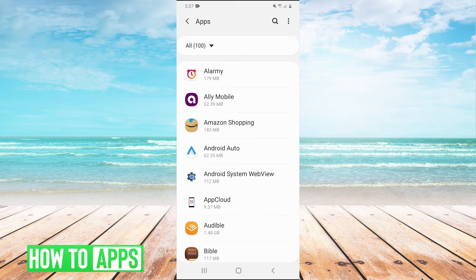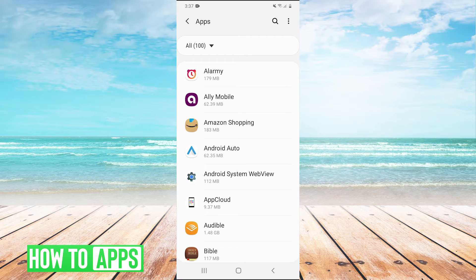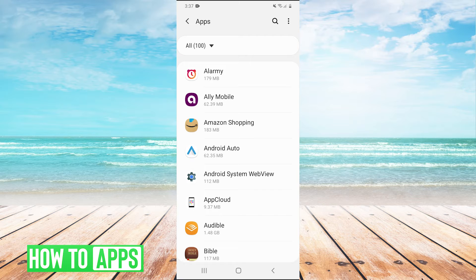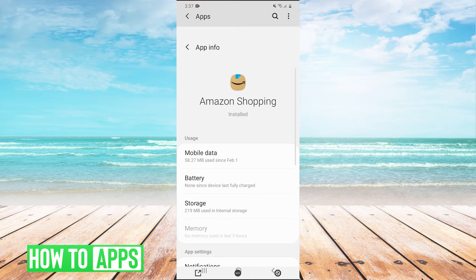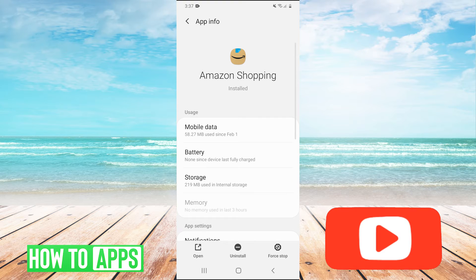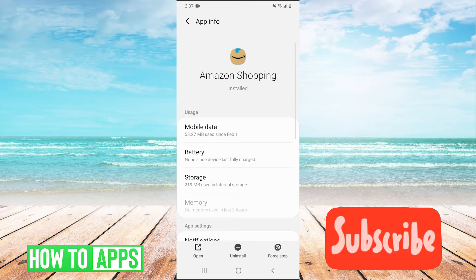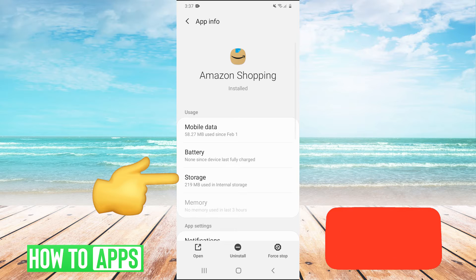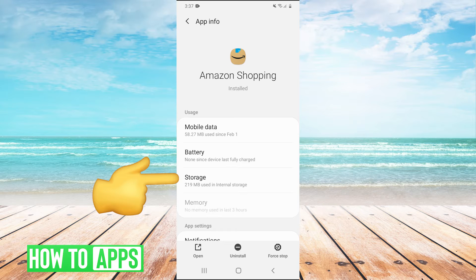And then once you're in apps, you're just going to want to find the app that you want to clear the cache on. So for example, I'm going to click on Amazon shopping, but you do the exact same thing on any app. So just go there into the app and then click on storage.